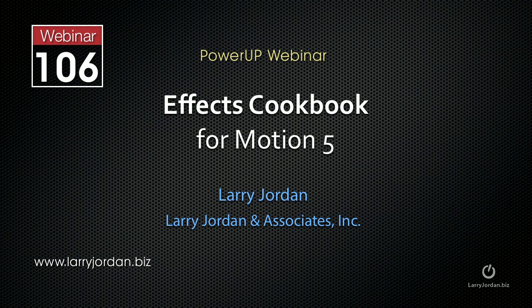Hi, this is Larry Jordan. This is an excerpt of a recent Power Up webinar, an effects cookbook for Motion 5. In this excerpt, I'm going to show you how to motion track a particle system to create a very cool effect.